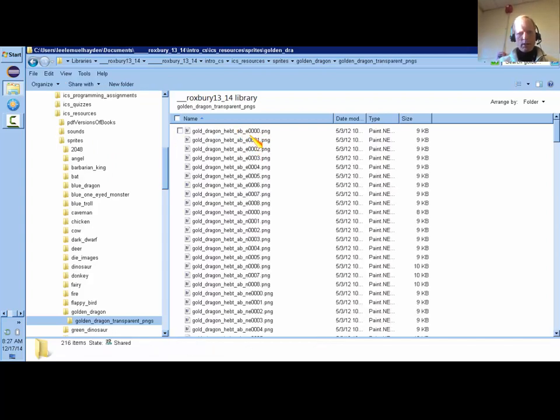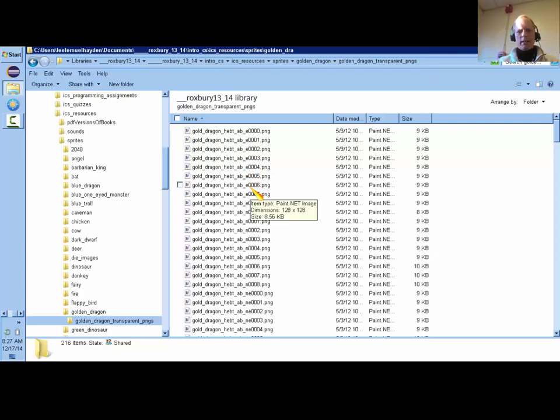You'll notice that this letter right here is either E, W, N, S, NE, NW, SE, or SW. So you want to make sure you're picking the right motion pattern.